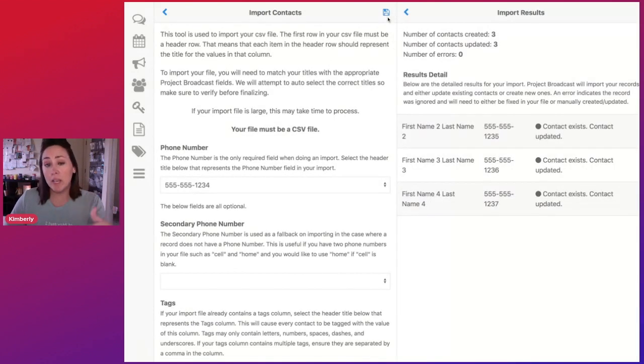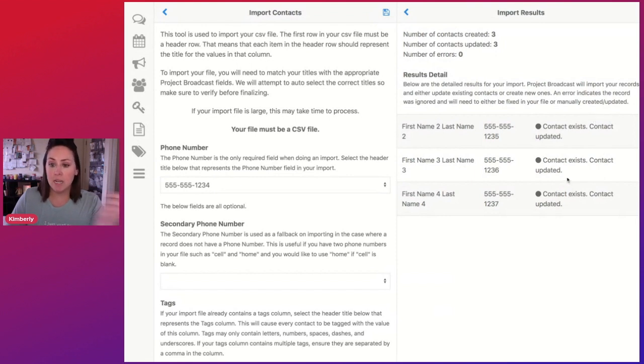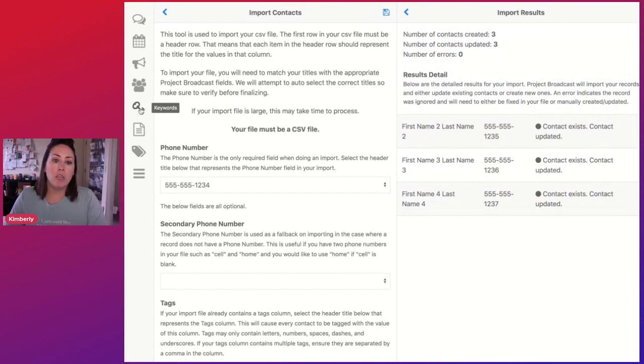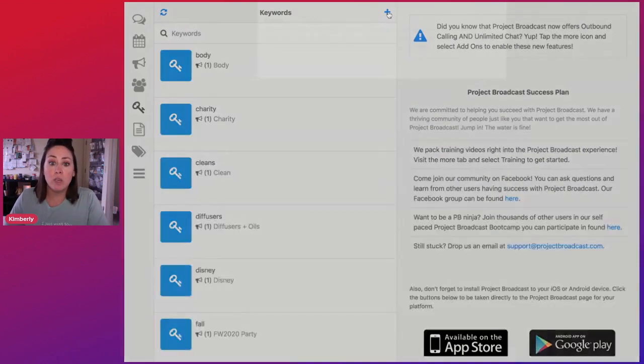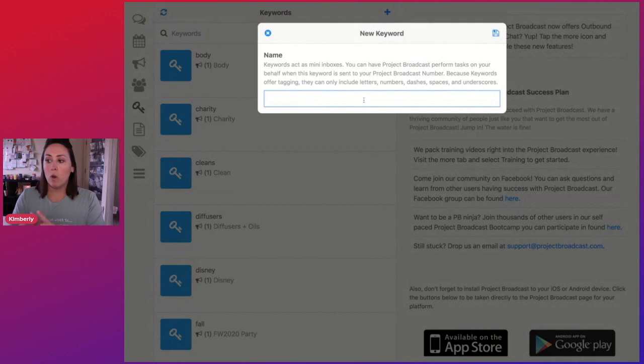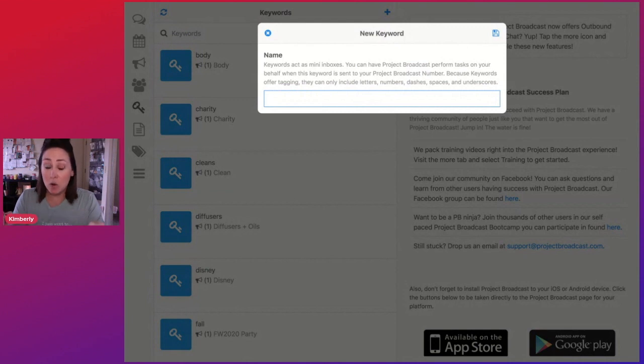Now, because people are already in your Project Broadcast, it's going to say that the contact has been updated. So now they're in the system. They have that tag. We're going to come over here to keywords and we're going to create a new keyword. Now this keyword, you want it to be something that the normal team member or customer is not going to be texting you.